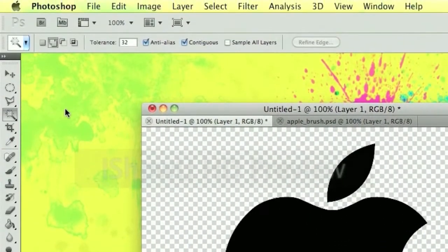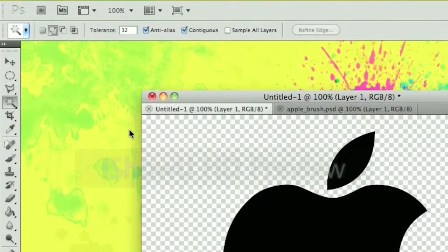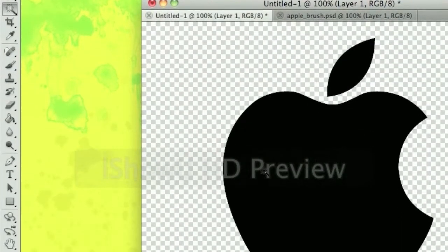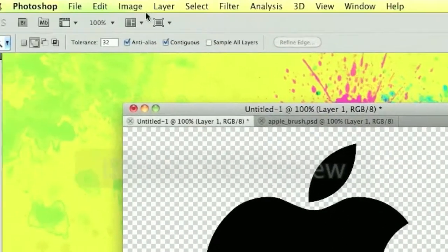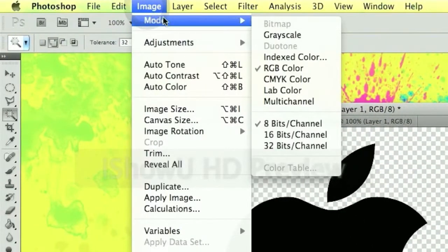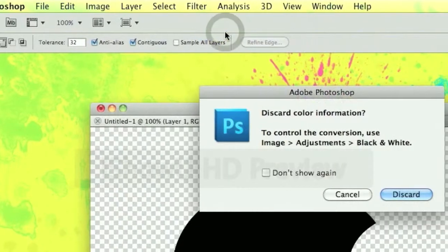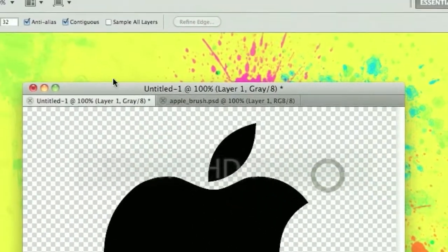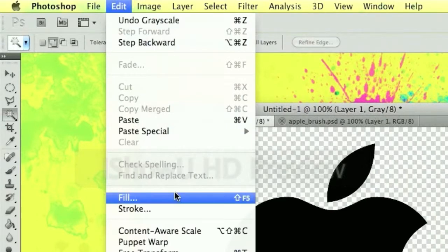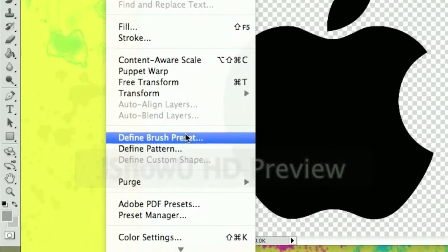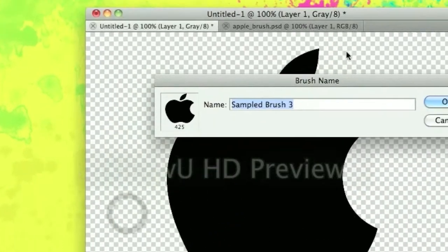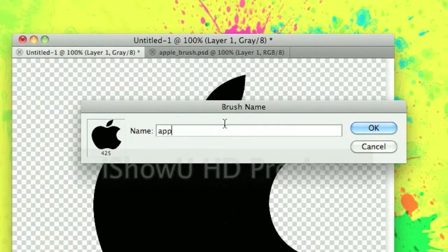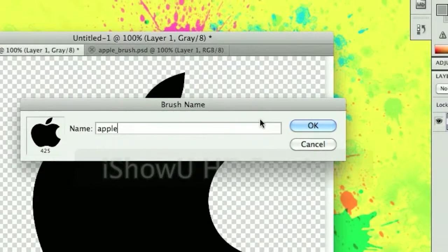Now what you can do is then go into image, go into mode and turn it to grayscale. You have to do that. Choose discard, then edit, define brush preset, name it. So I'm going to name mine apple and then click OK.